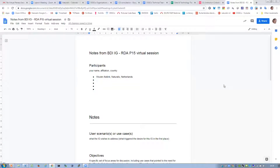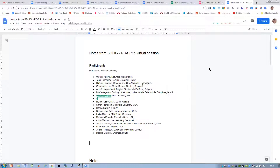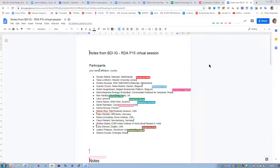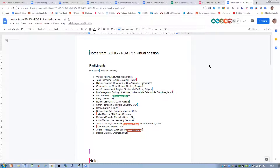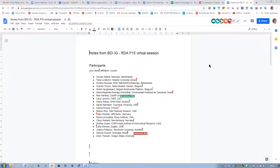Libby. Hi, Libby Elwood. I'm with iDigBio in the United States, and I'm interested in the things you're talking about — moving forward with data. Sorry, it's pretty early here in California, still working on my coffee, but happy to be joining you.